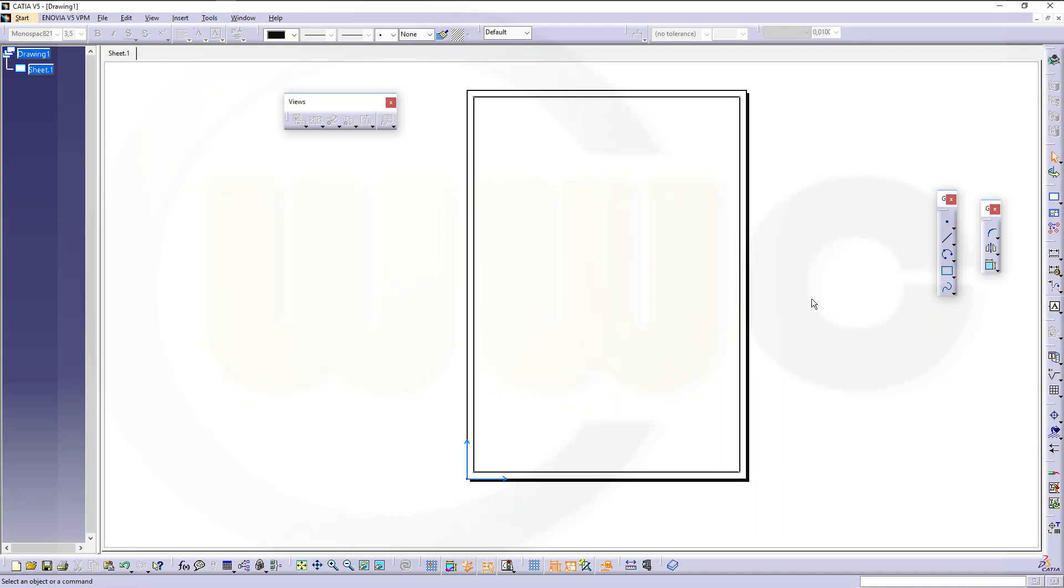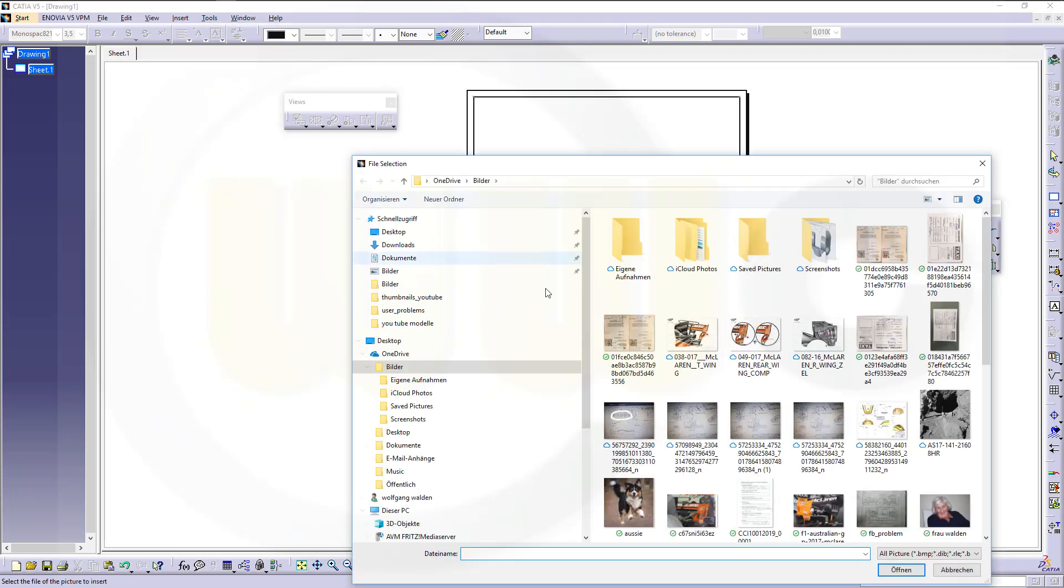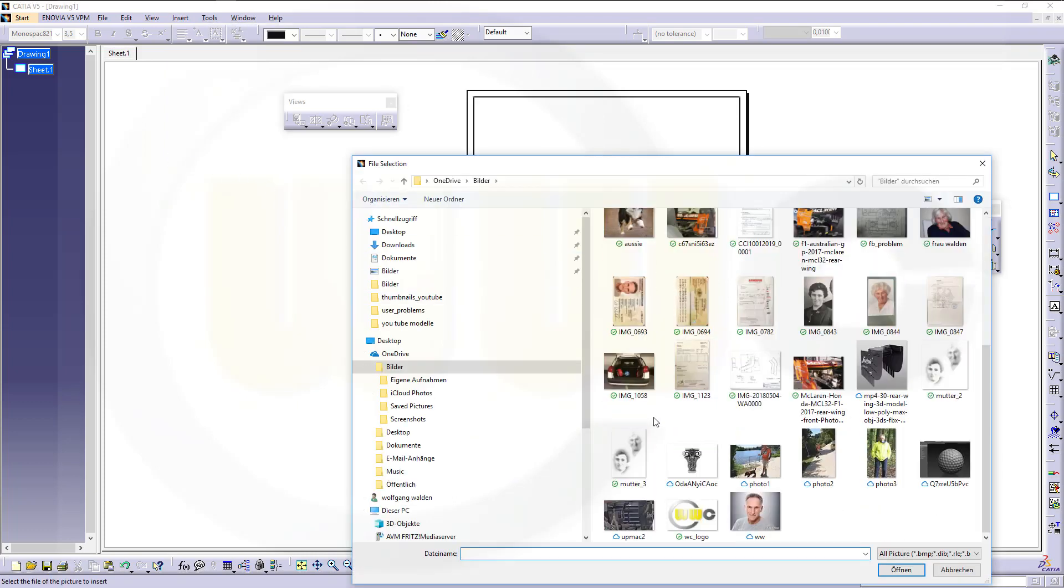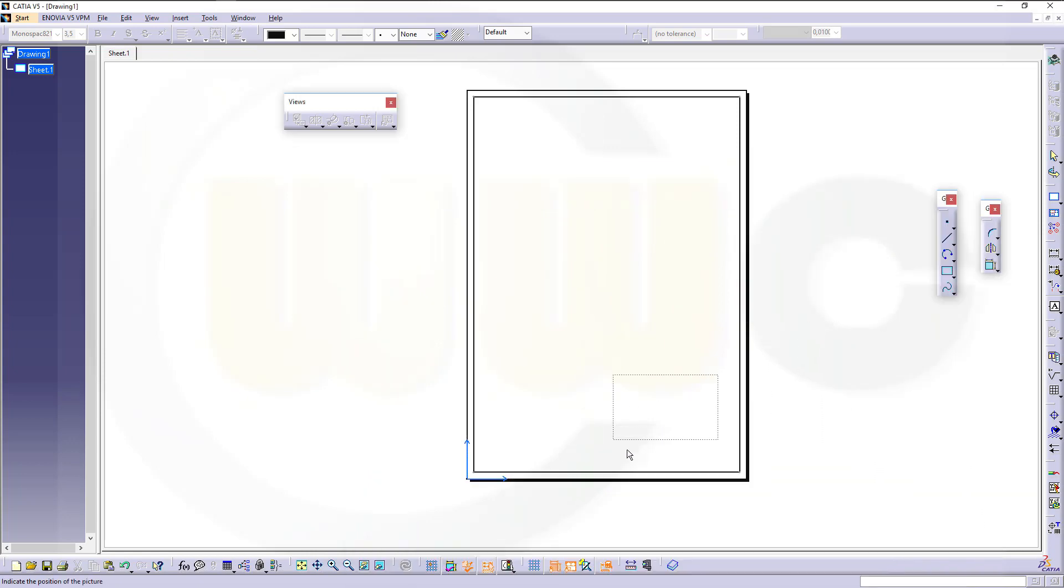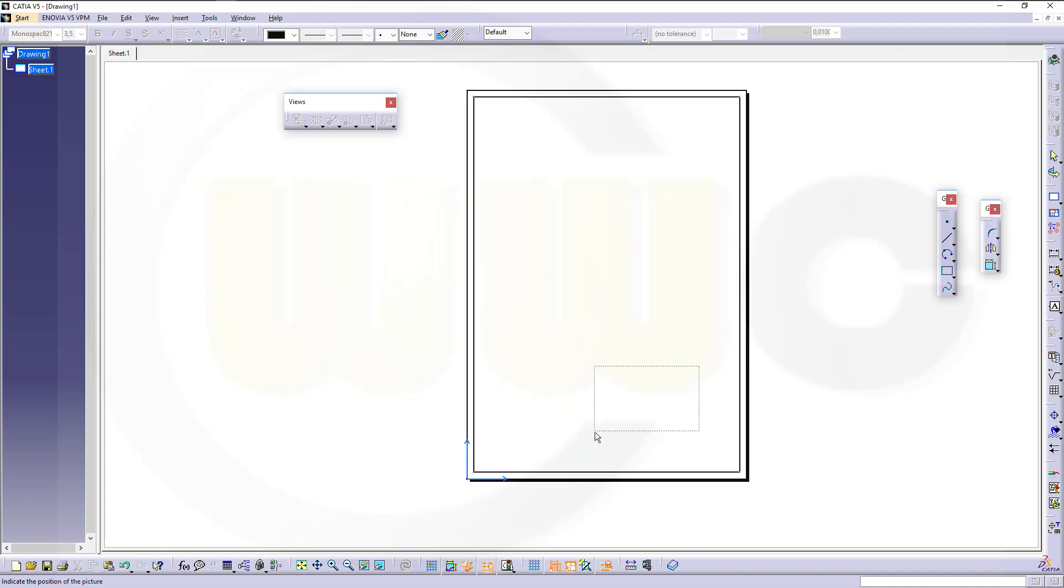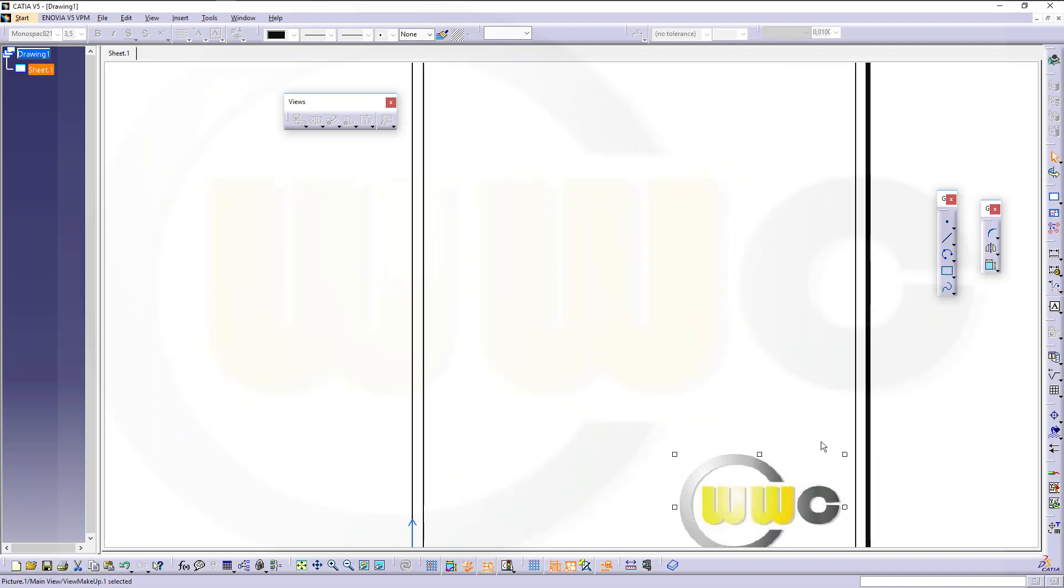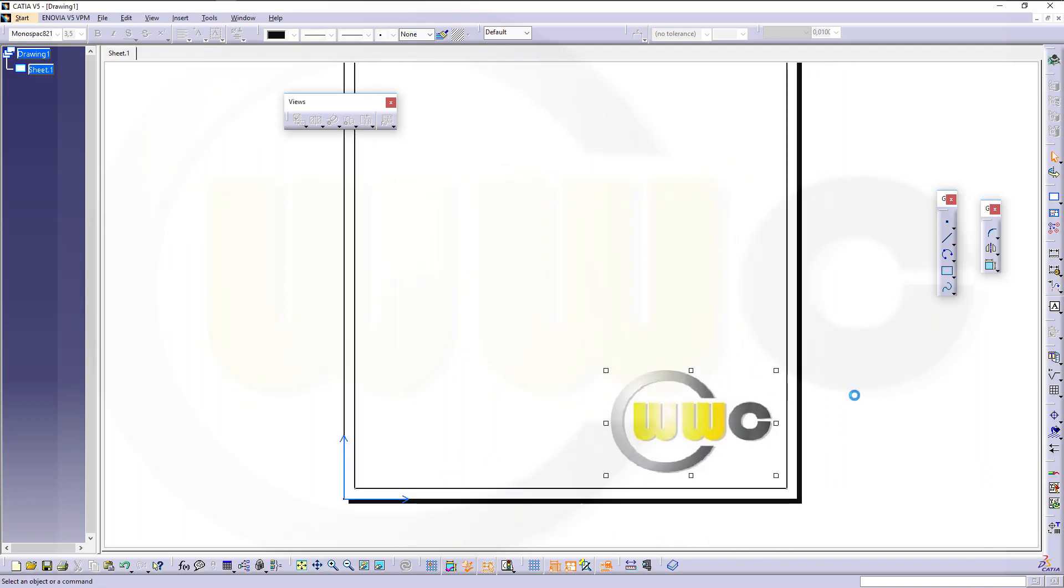Now let's insert a picture. Insert picture, I want to have a logo. Put it there, and you might notice it's sort of jumping. Just press Shift and you can position it right where you want it to be. Maybe make it a little bit smaller.